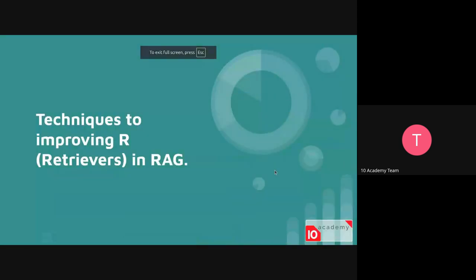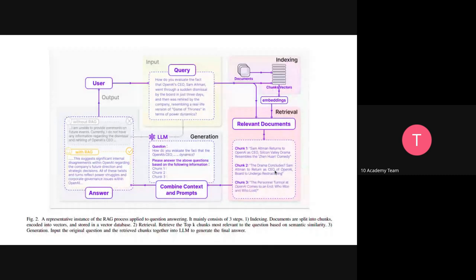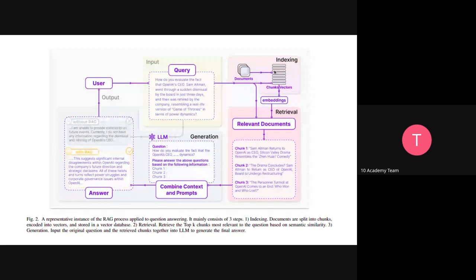Looking at the diagram, it looks complicated, but the key point is there is the retriever and the generation. The left part is generation and the right part is the retriever. You get documents — this is your data — and you load your data into a vector database. When you load your documents, you are chunking them, dividing the data into small chunks so that only one or a few chunks will be retrieved, not the whole dataset.